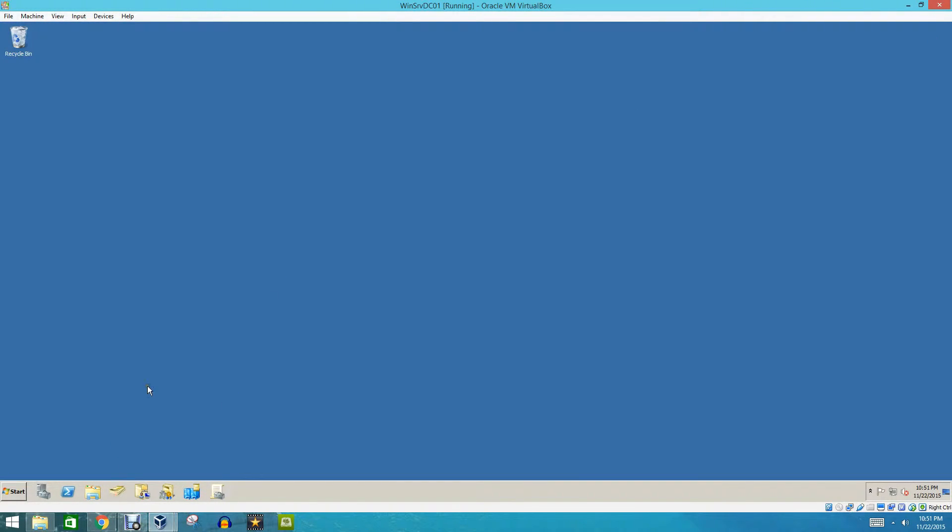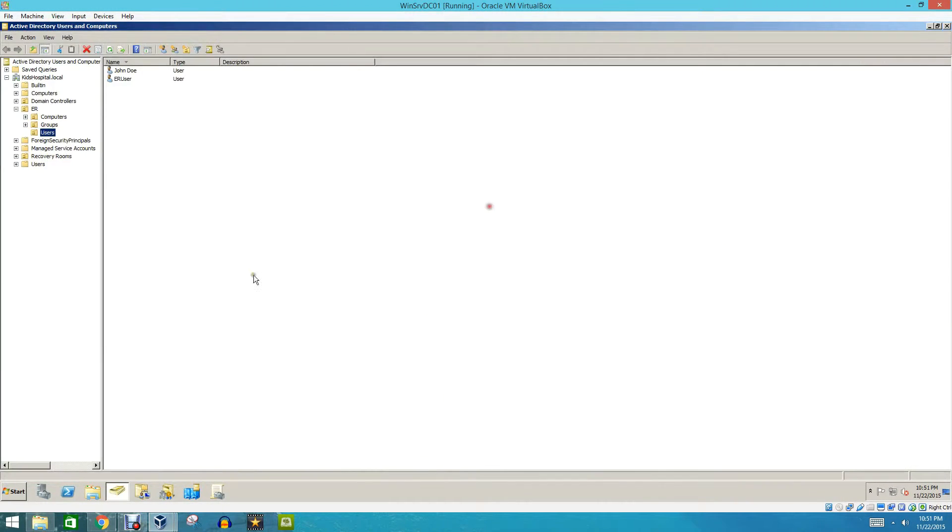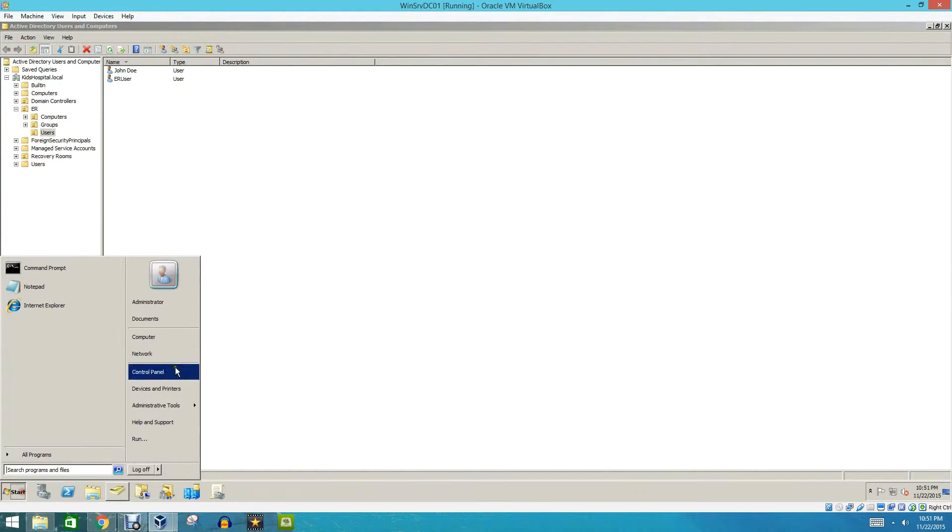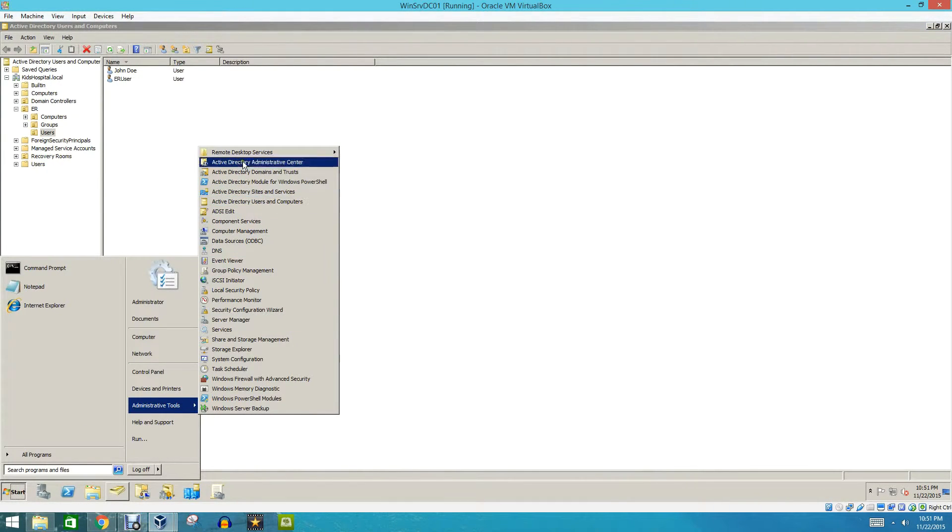We're going to go under Active Directory Users and Computers. You can launch this from your Start Menu and Administrative Tools, and it is the fifth one from the top.